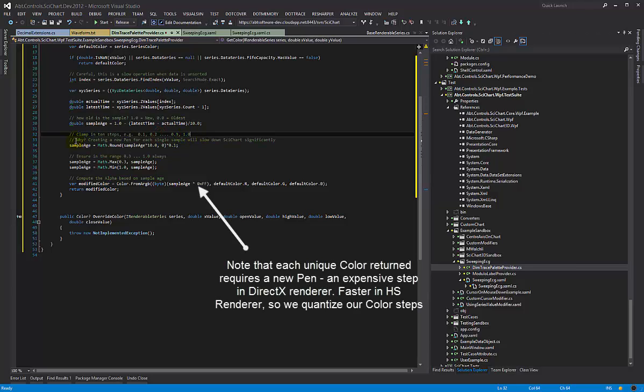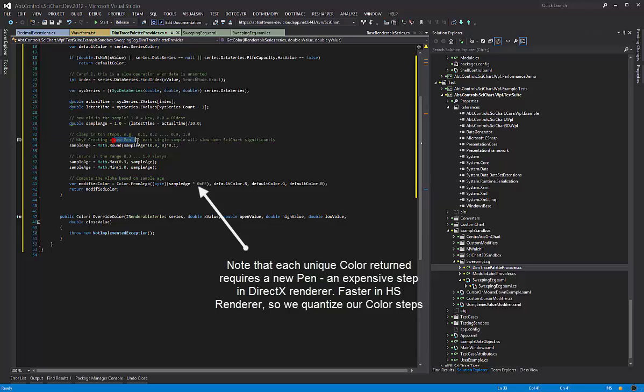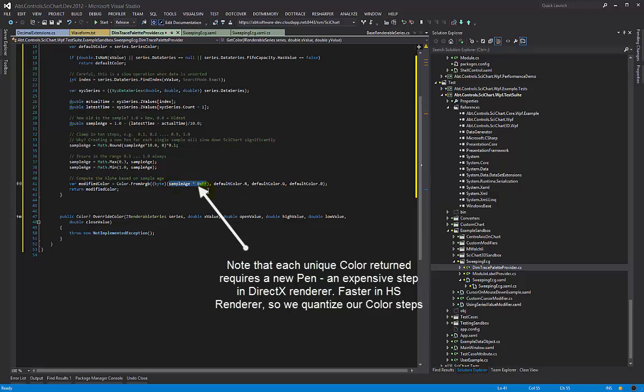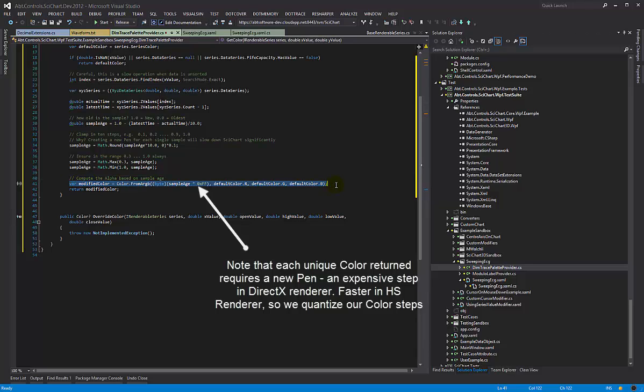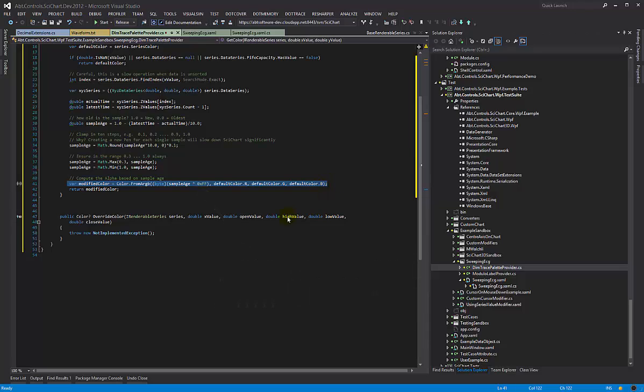Now why are we doing this in 10 steps? If we create a new pen, if this color changes all the time, you know by 1, number 1 you're not going to see it. And number 2, the renderer has to stop and restart the line segment each time, which is quite an expensive operation. It's better to have fewer color changes rather than a continuous sort of graduation between one color and another.